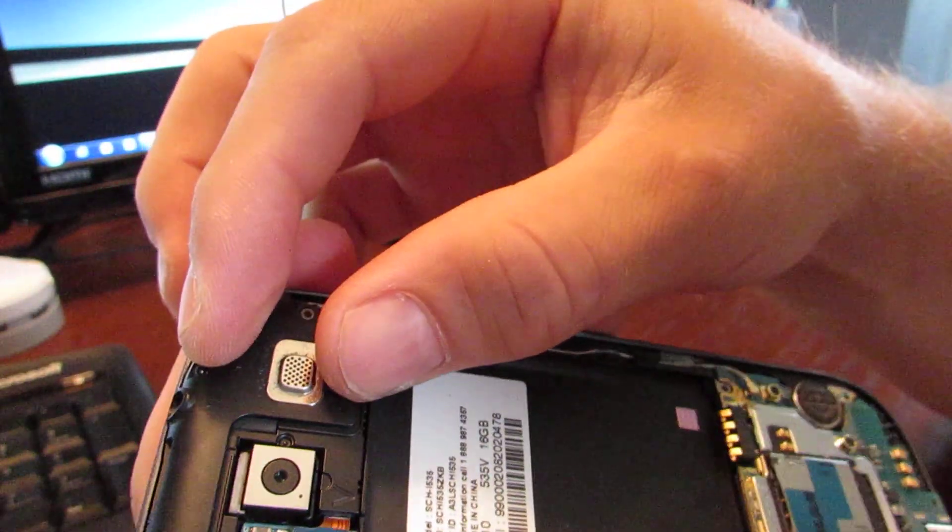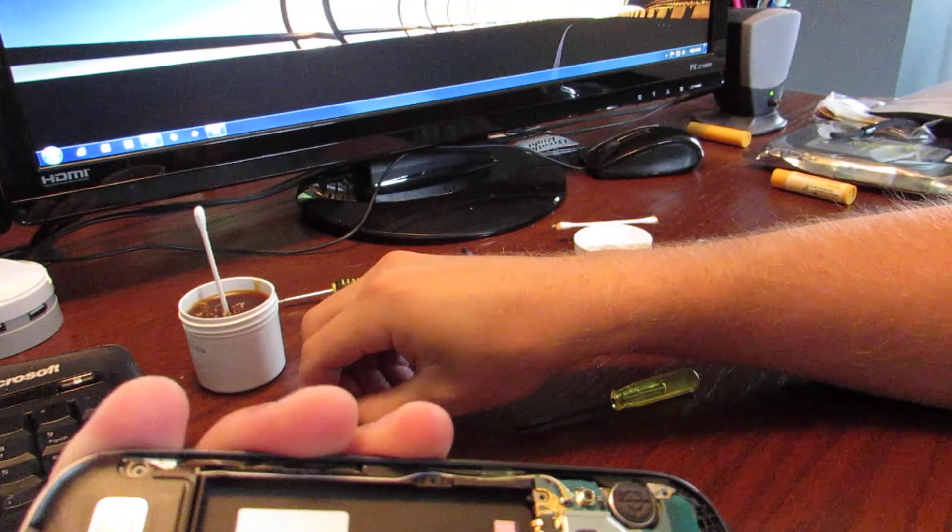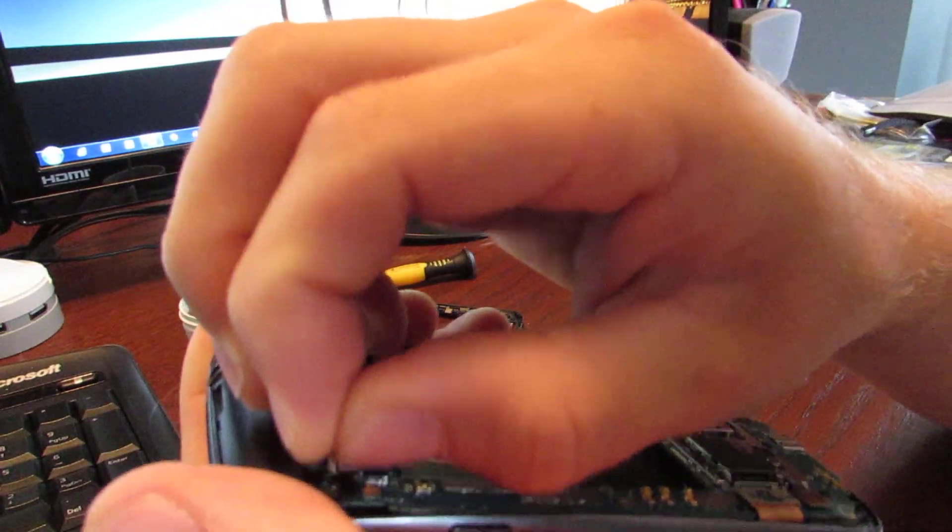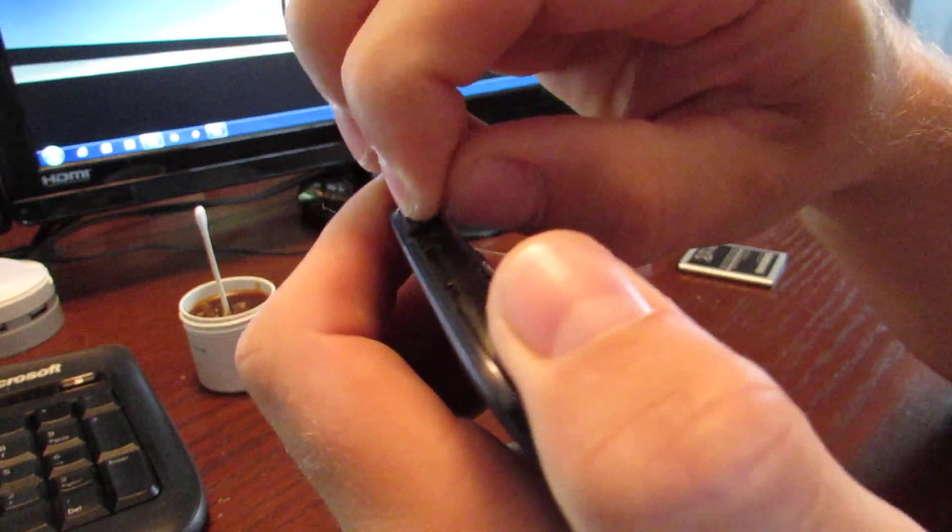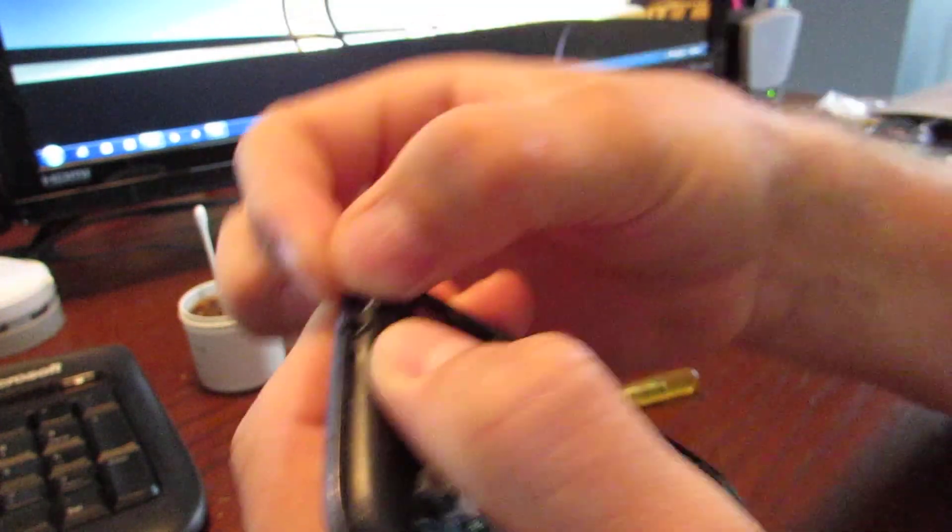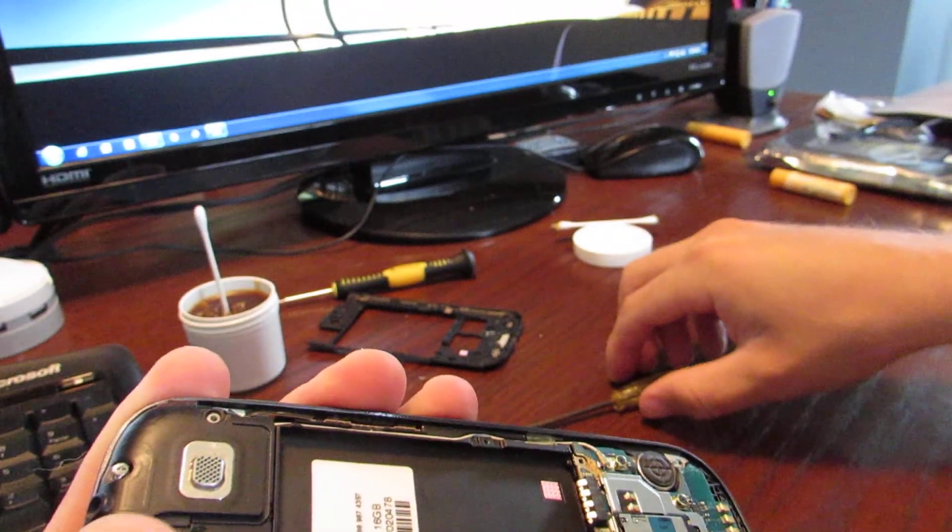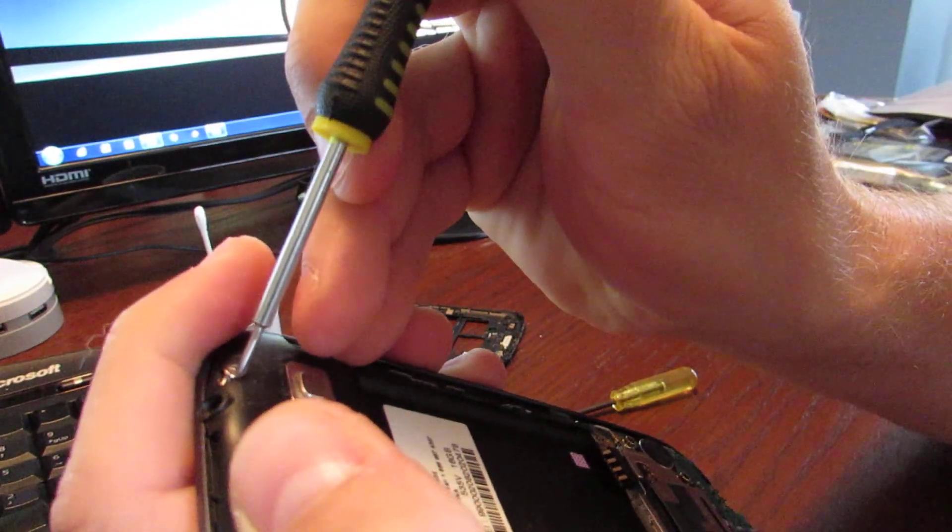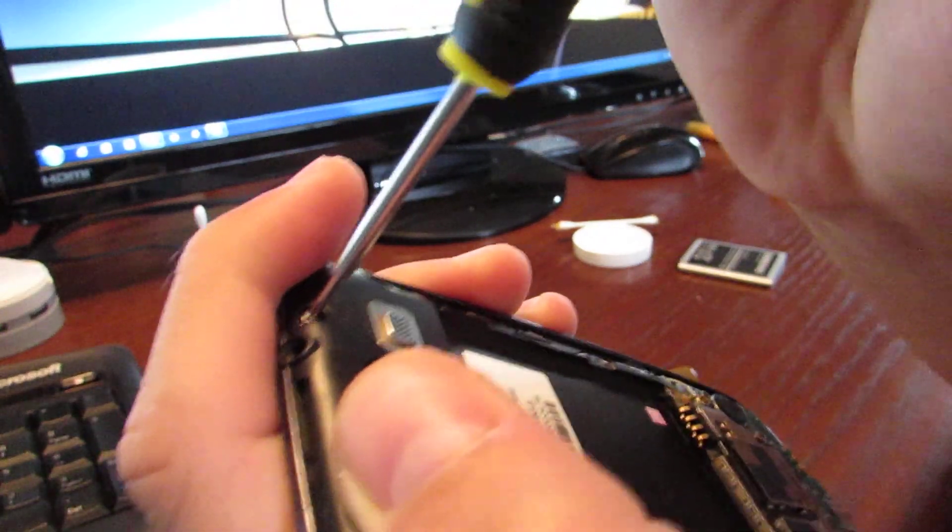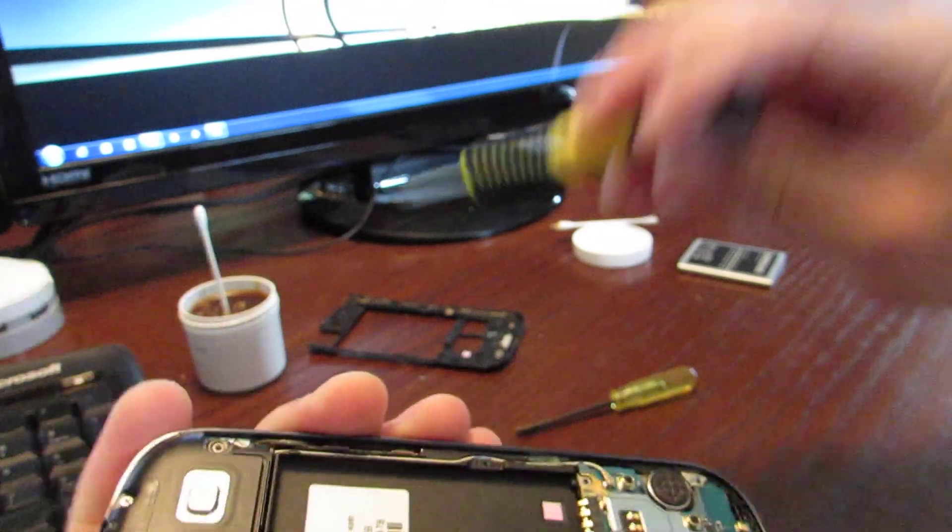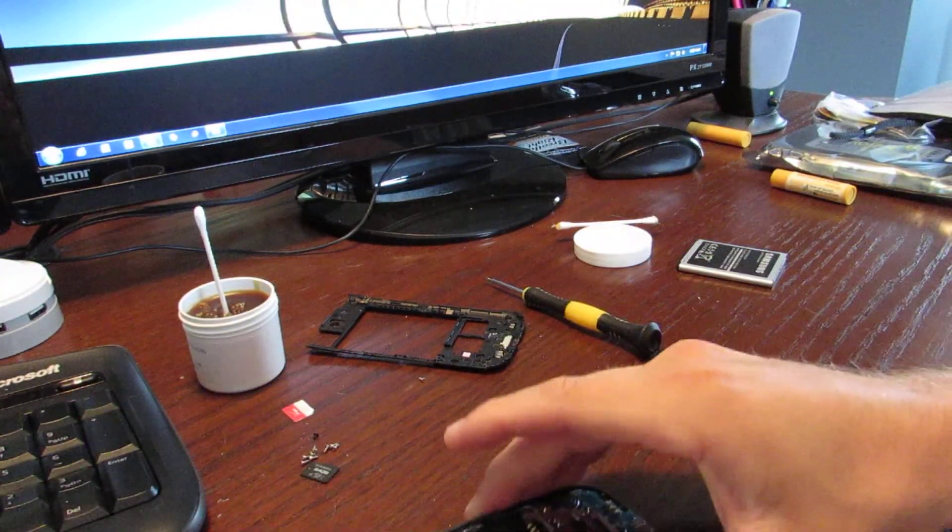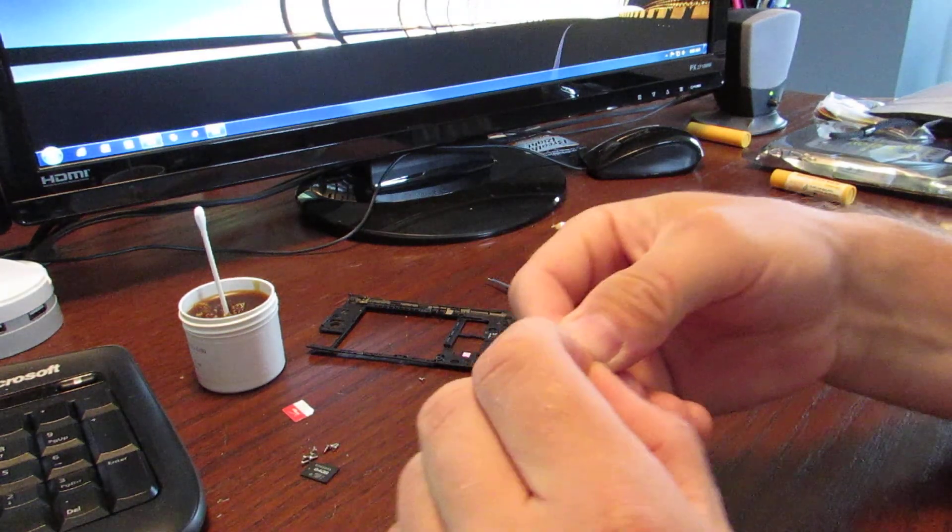And then what you can do is you can start putting your screws back in. We'll just start with this top one just to hold it down, just a little bit, just to hold this top piece down. Okay, so now that piece is held into place.